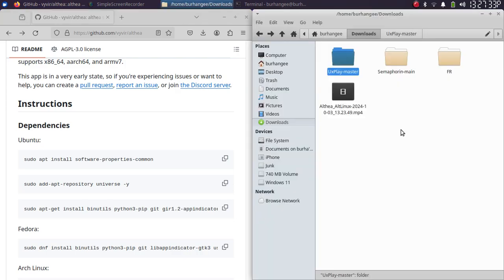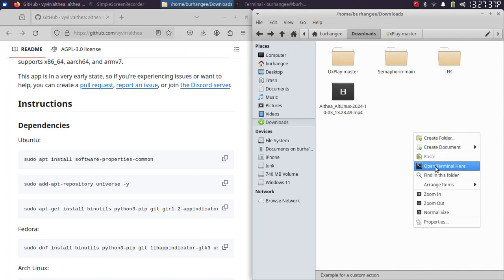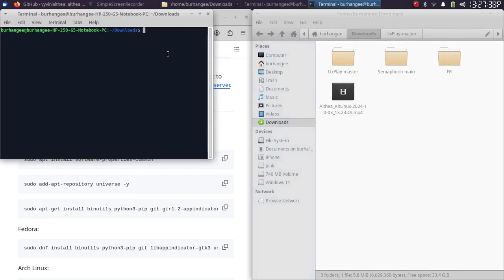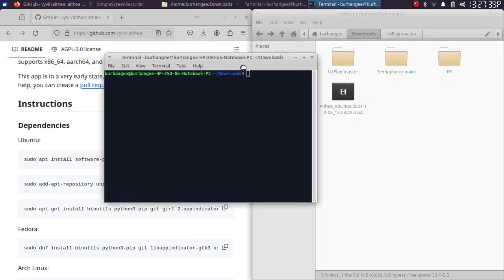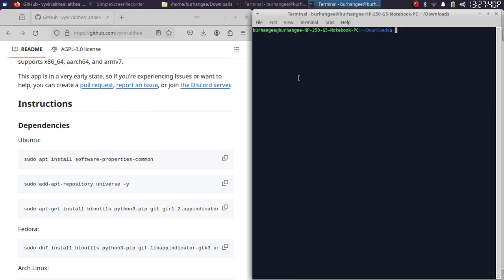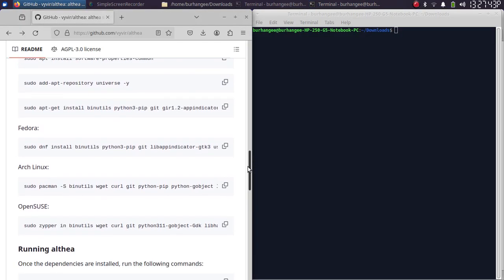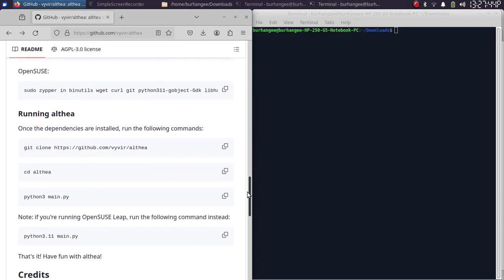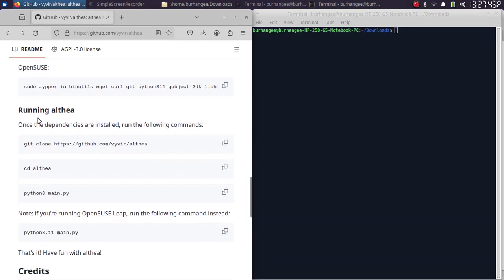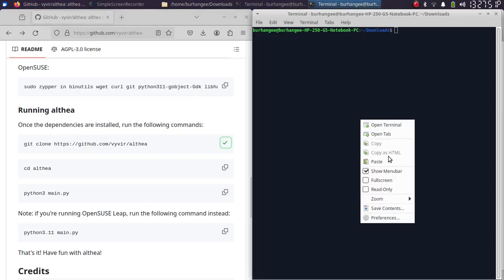Now simply go to downloads and then open a new terminal here. You can put it side by side for your ease. On the official GitHub page, scroll down and you will see this Running AltHere section. We will simply copy the first command.